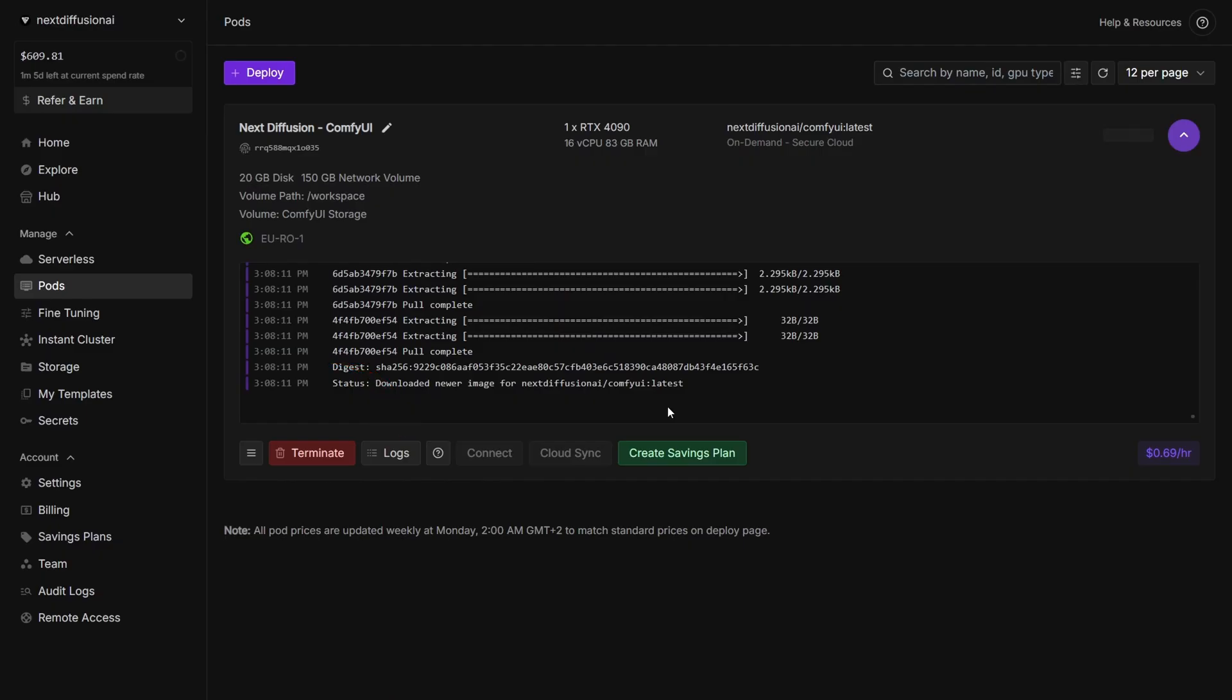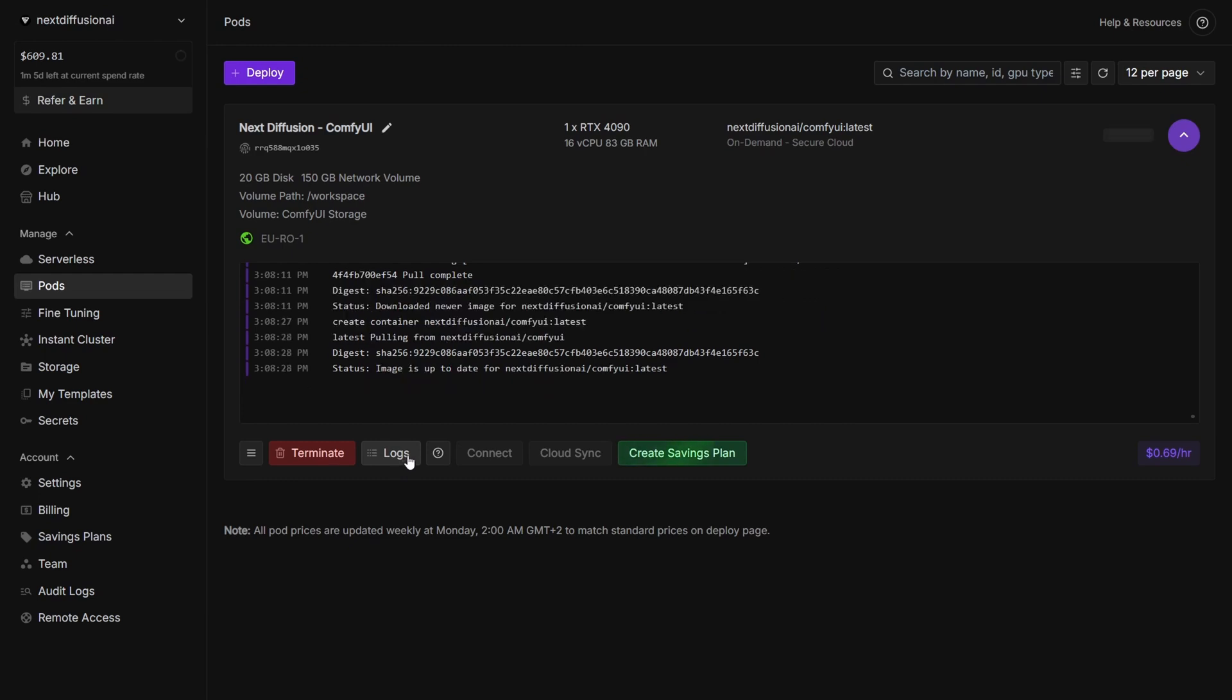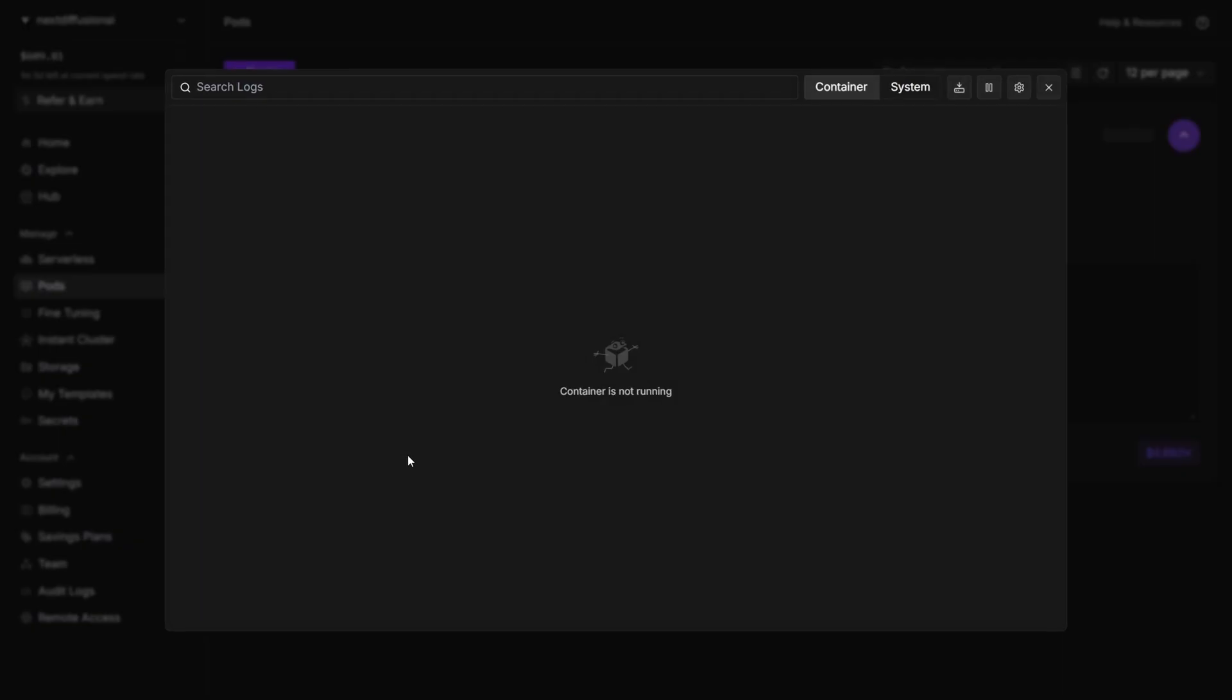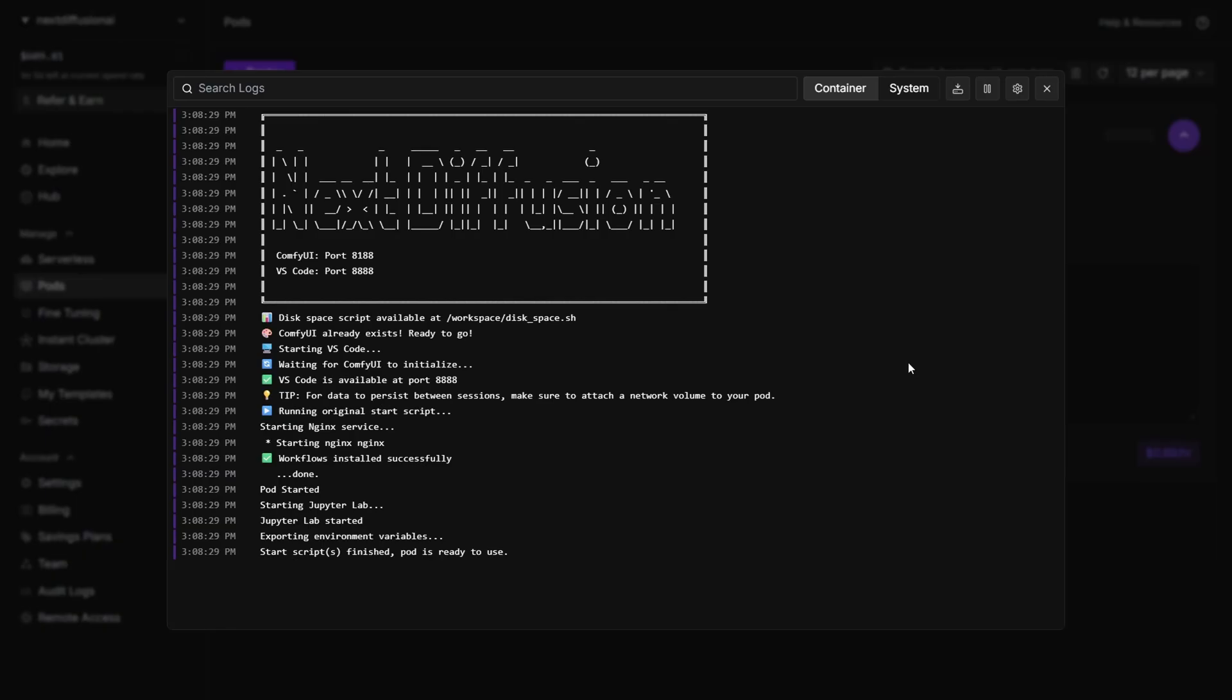If you're not using a network volume, the initialization process can take several minutes, since ComfyUI and its dependencies need to be installed from scratch each time. But with a network volume, everything's already in place, so setup is much faster.